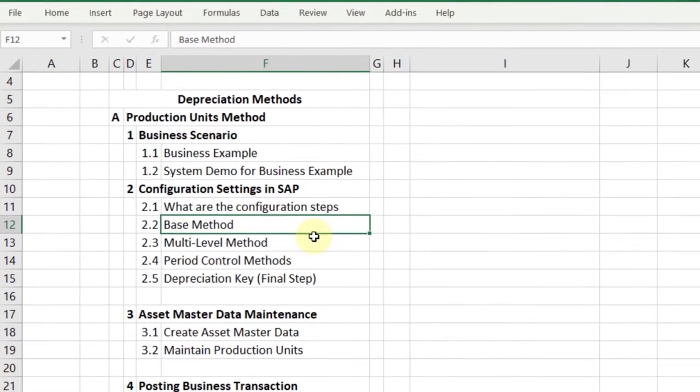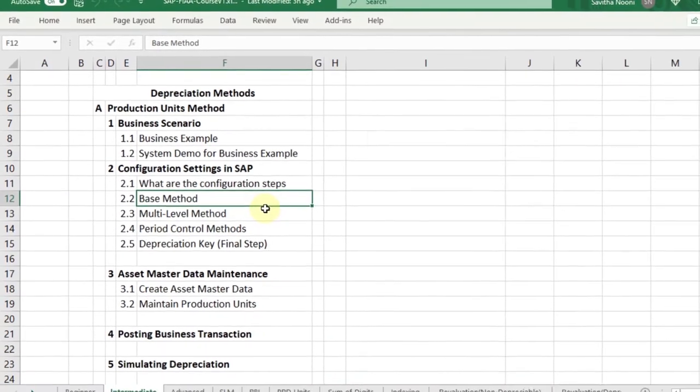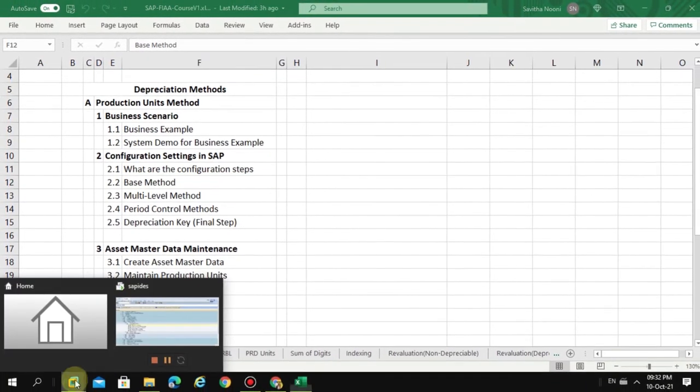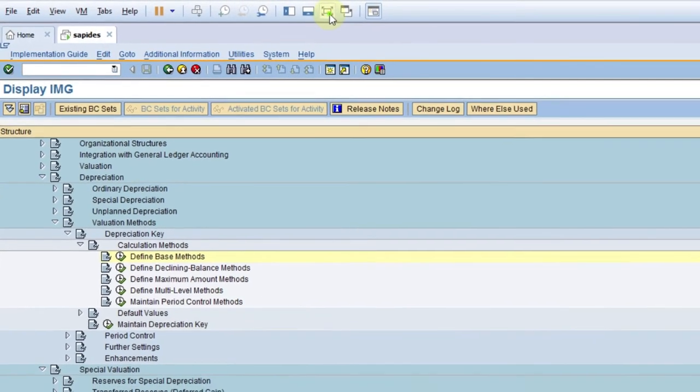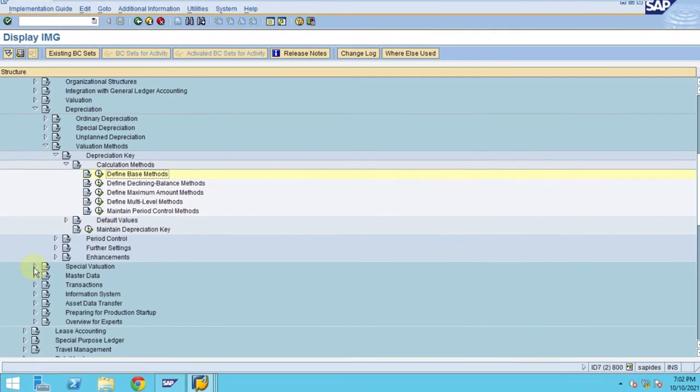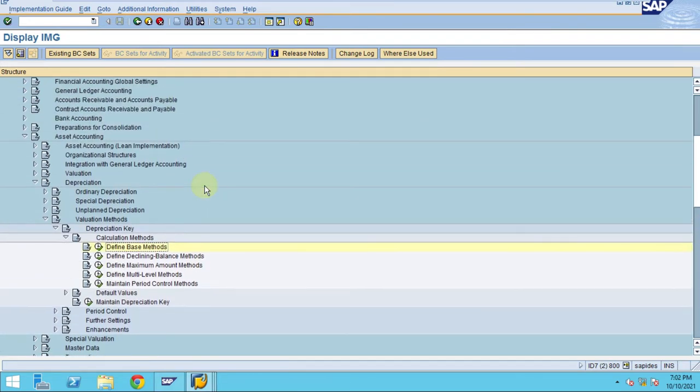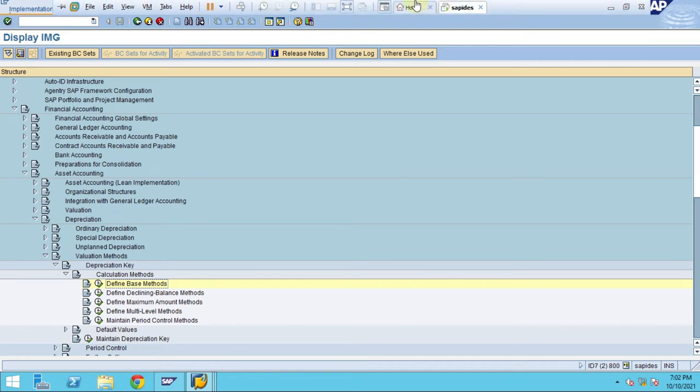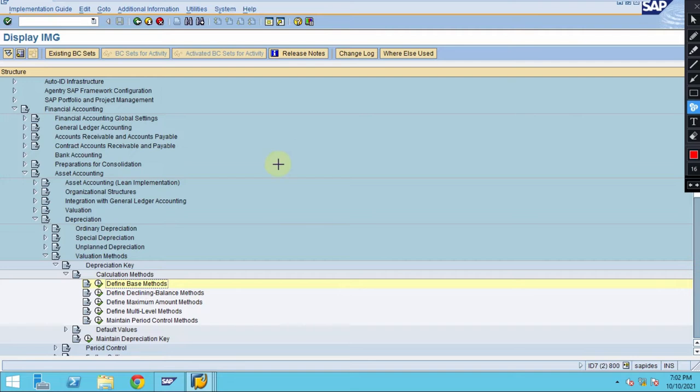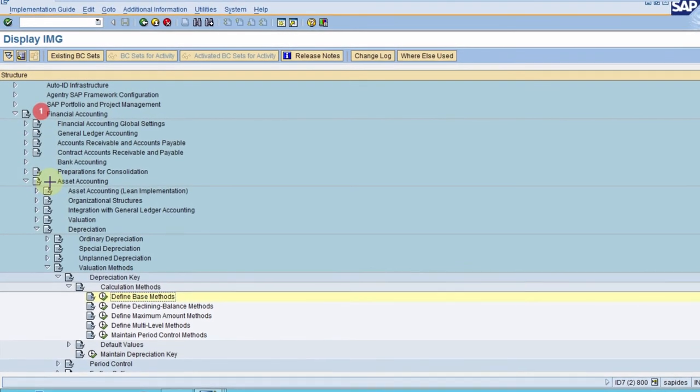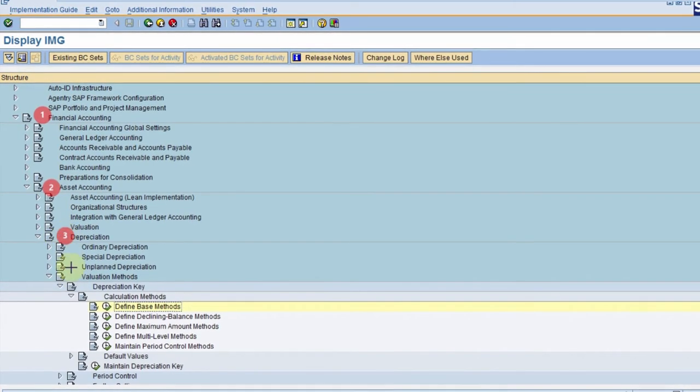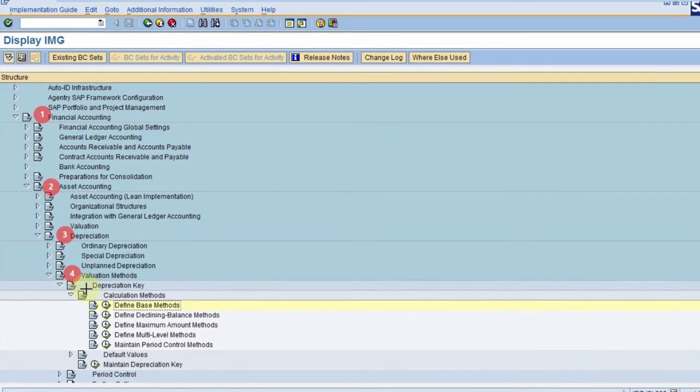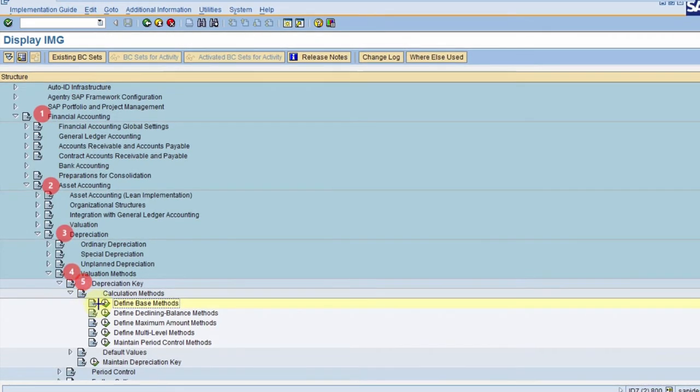Let's go into the system to see how to create it. You need to go to SPRO. Let me go step by step through the path, which is called the SAP path. After you're in the IMG, you need to go to Financial Accounting, Asset Accounting, Depreciation, Valuation Methods, Depreciation Key, and then Calculation Methods.